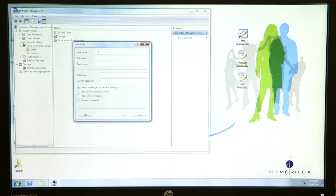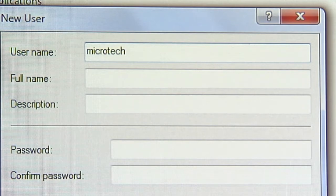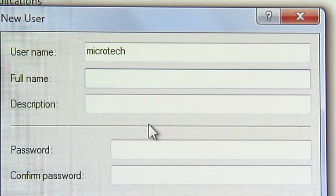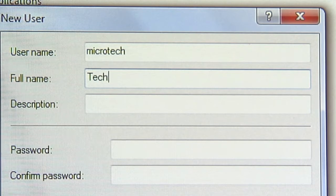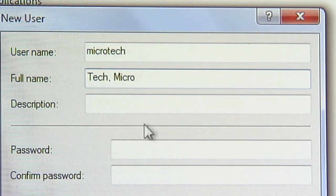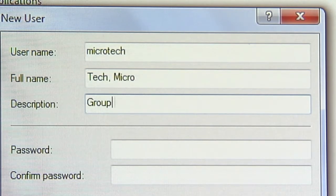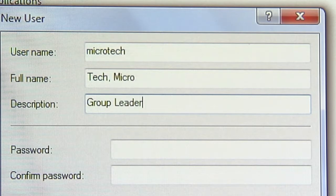In the New User window, enter a user name — for example, type Microtech. Enter the full name following the format of last name comma first name; in this case, Tech comma Micro. The full name should be less than 40 characters. A description of the user is optional; for this user, we will enter Group Leader.